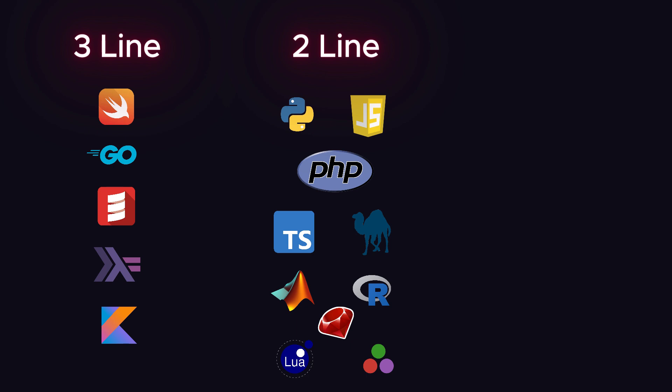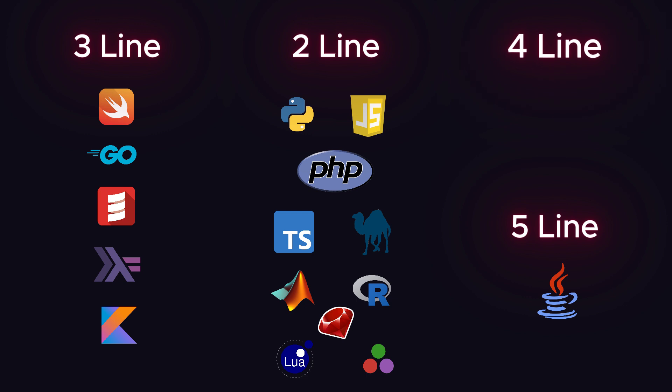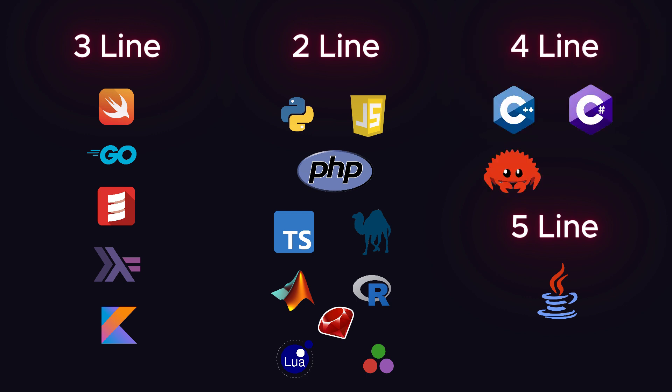The rest of the languages use four lines of code except one, which is Java. Java needs five lines of code. And talking about four-liners, C++, C Sharp, Rust, and Pascal.